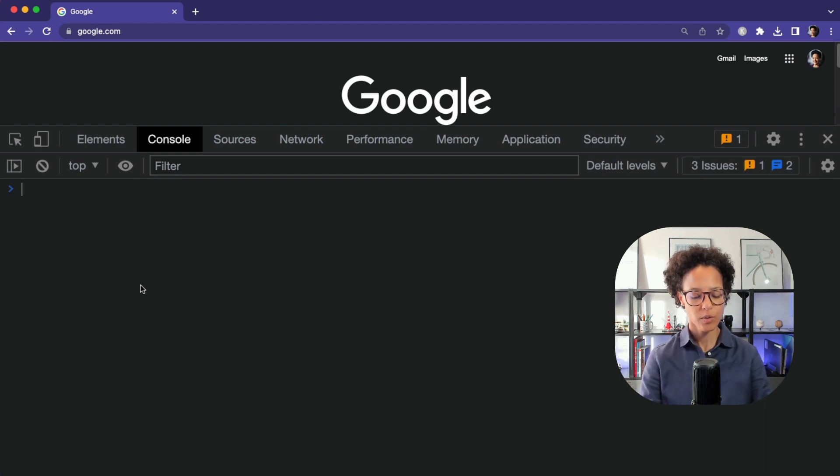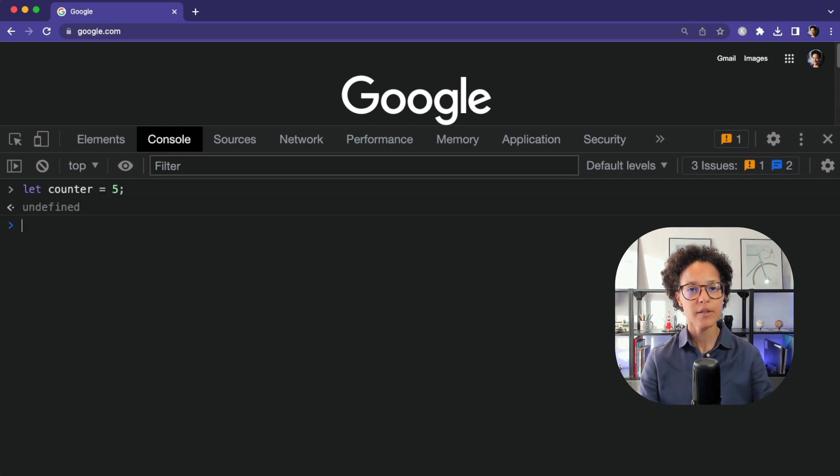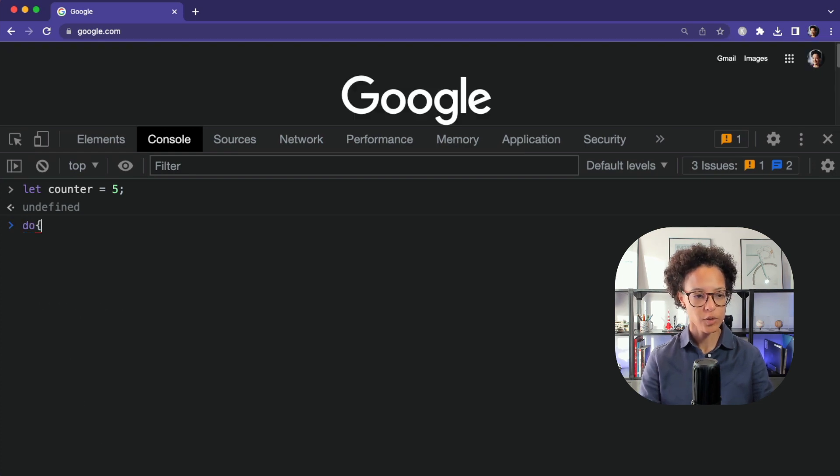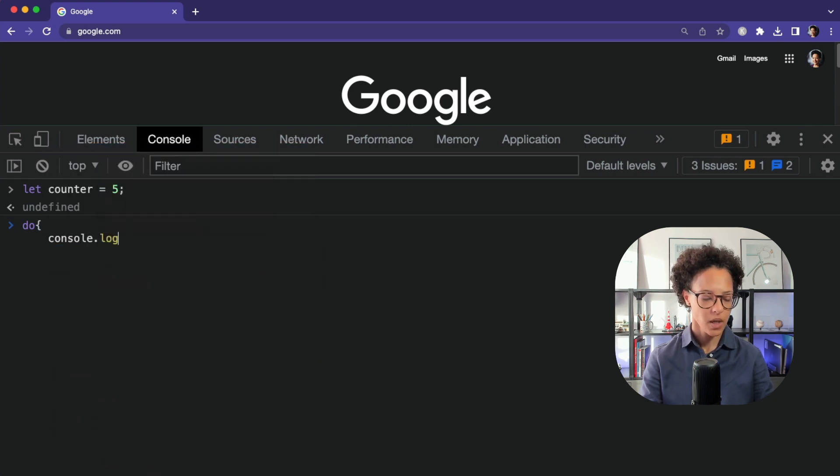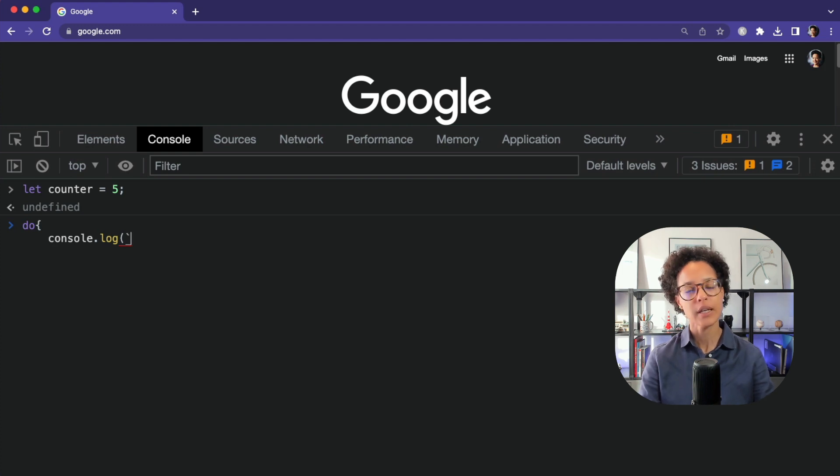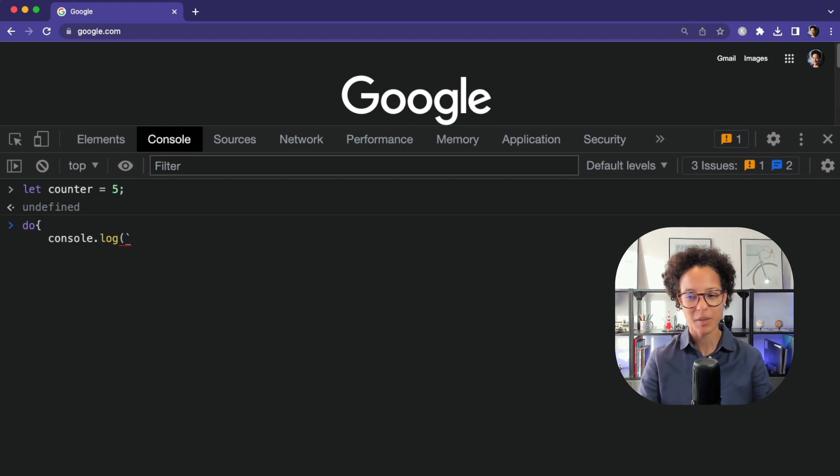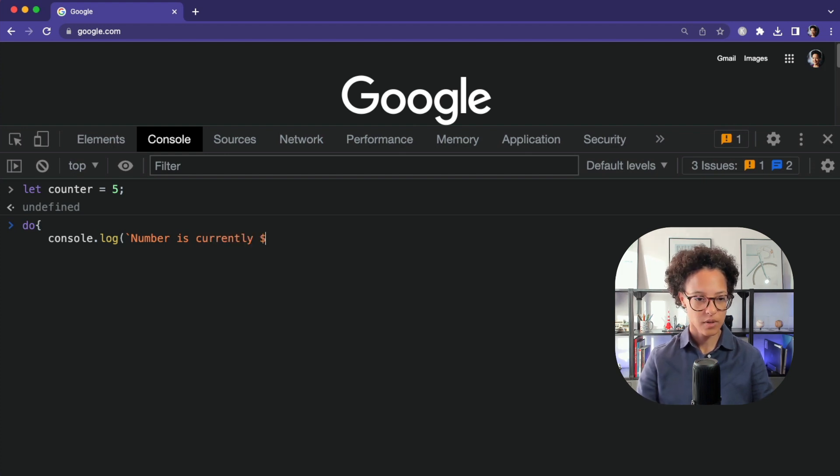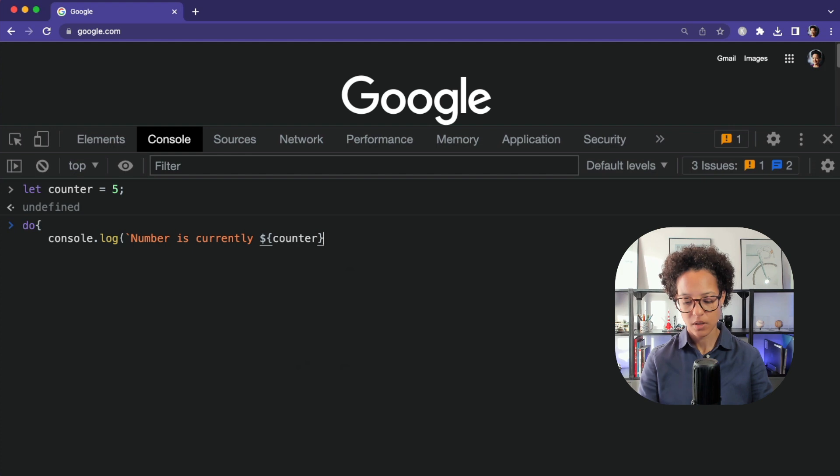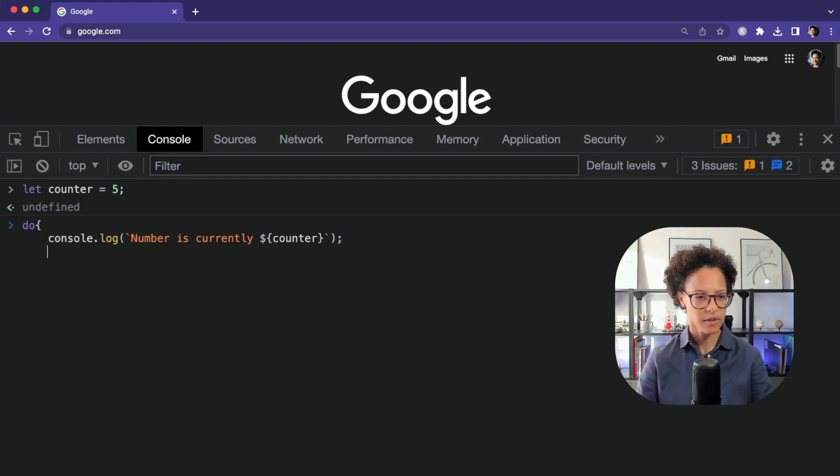We're going to create this time a variable named counter and we're going to assign it the value of five and we start the do while loop by writing do like so, then console dot log. And again, be mindful. These are backticks and not single quotation marks. If you're not sure how to write backticks, Google it. It's always on a different key depending on which language setup you have for your keyboard. So we're going to write number is currently and then again log out whatever is in counter like so, close out with backtick, parentheses and semicolon.